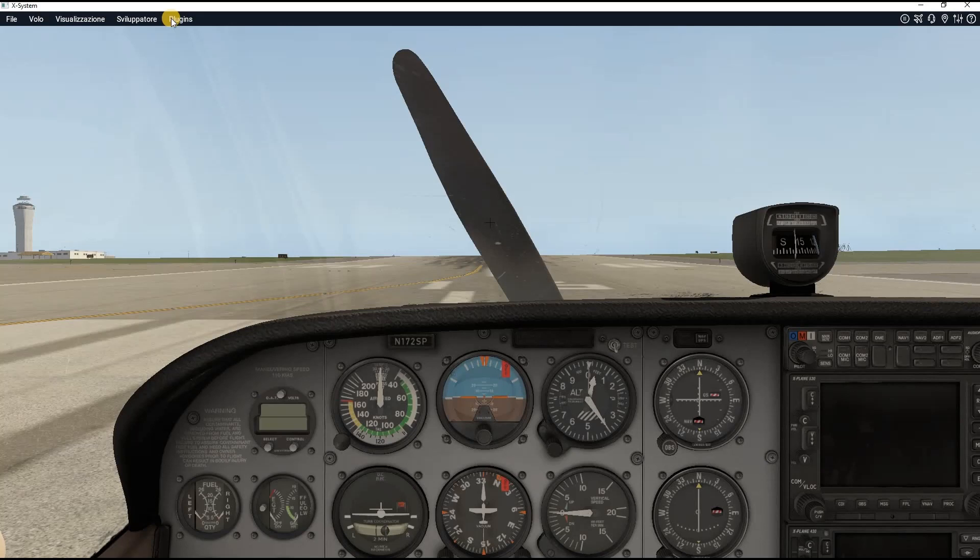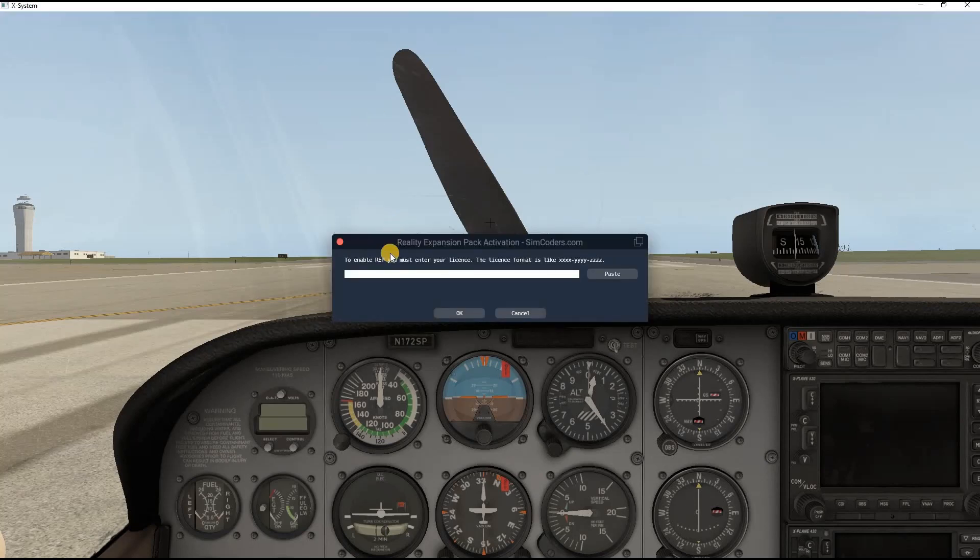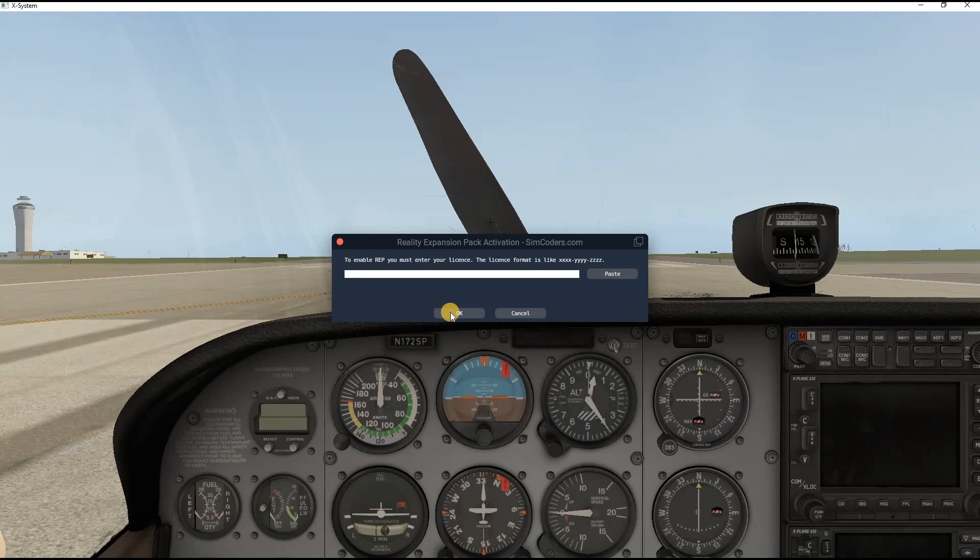Then choose Plugins, SimCoders.com.rep, and click on Enable Package. Here you have to type your license and then click OK. The installation will complete and you will be then able to fly your Reality Expansion Pack airplane.